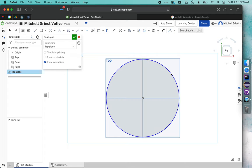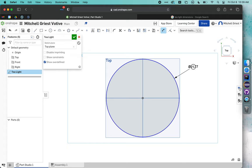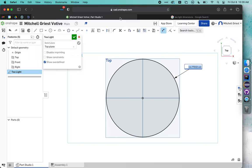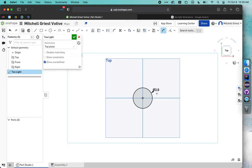Right now I have a circle that's blue because its size hasn't been defined yet. I can still change it. So I'm going to press D on my keyboard for dimension, and click once on the edge of the circle, then once over here, and now I can give it some dimensions. Our tea light dimensions are 38mm diameter, we're going to go 39 just to give ourselves a little bit of clearance. We'll say 39mm and hit enter.